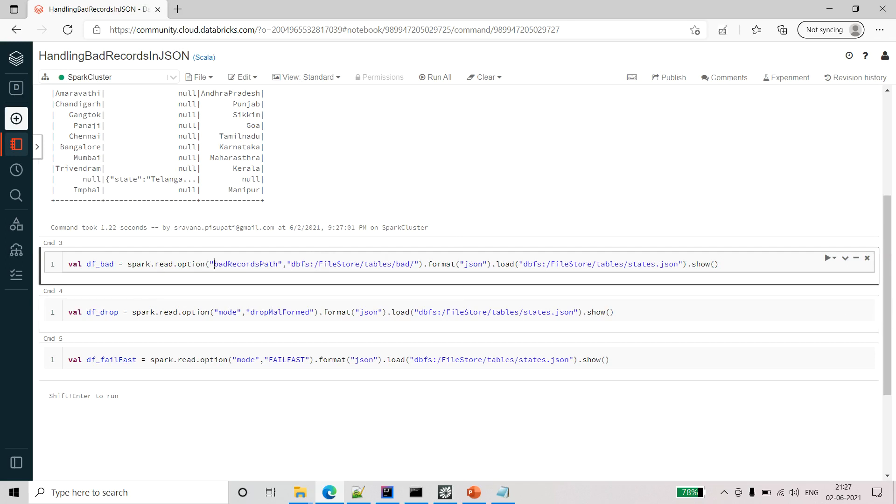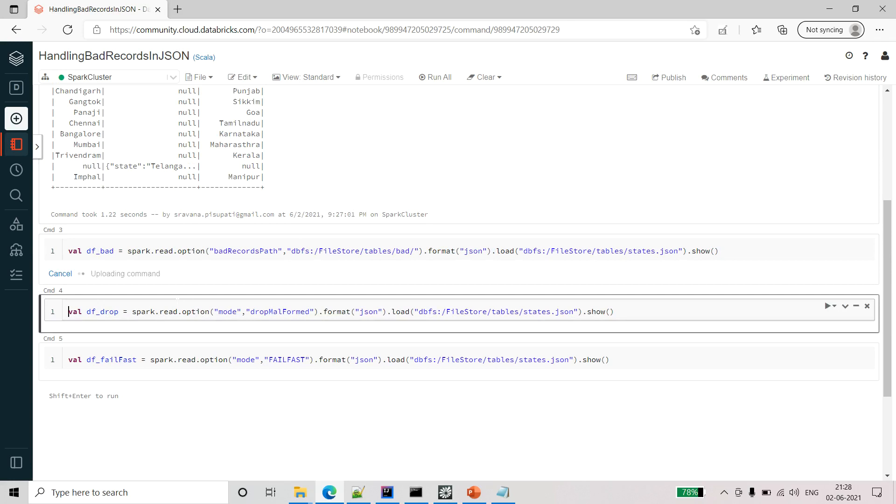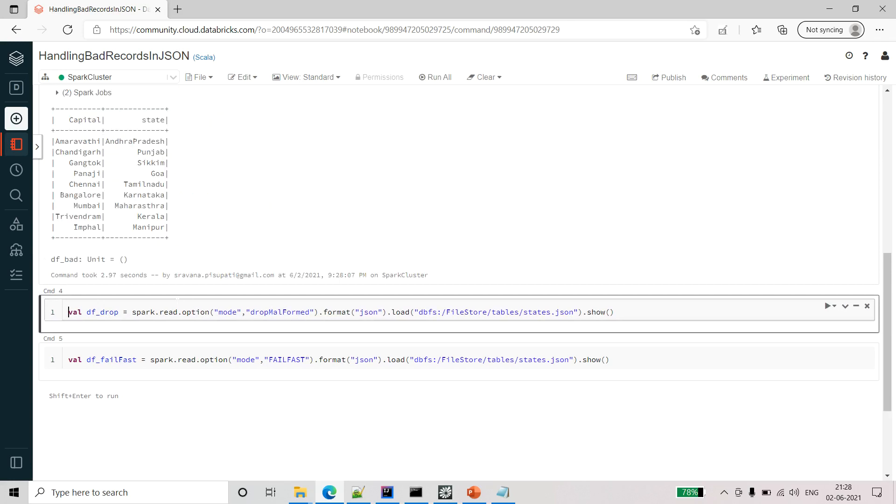I am taking the option bad records path and then I am giving some path, and the remaining command is same like dot format of JSON. Then I am loading the same and I am clicking on show. Let me run this command.